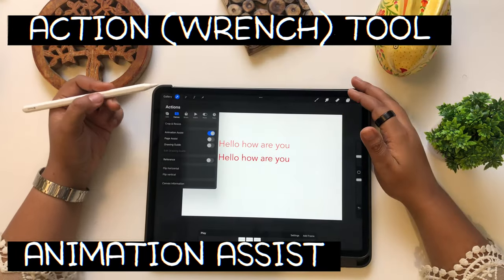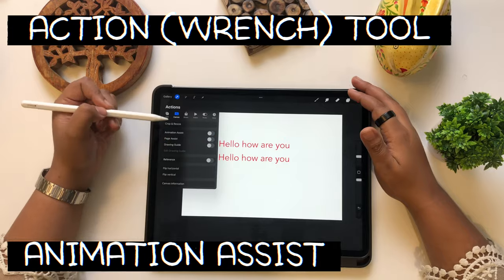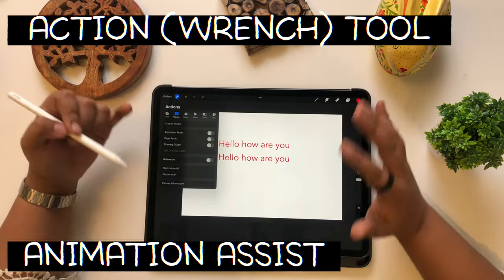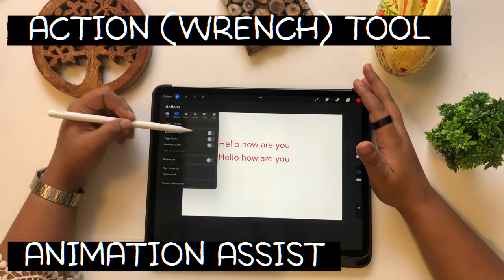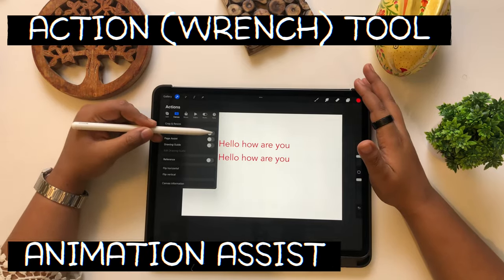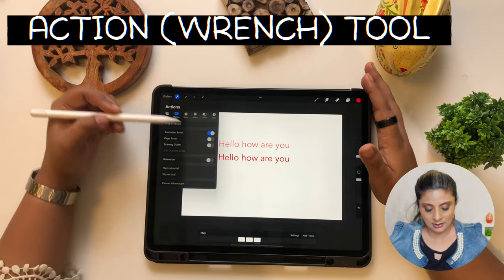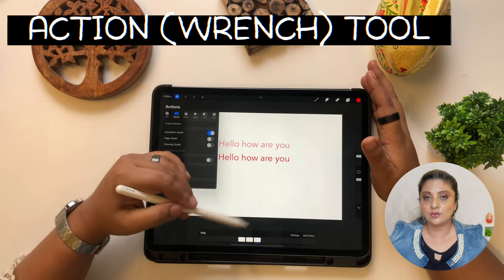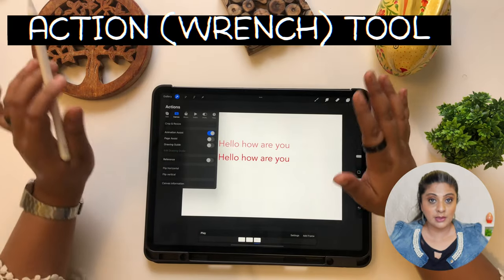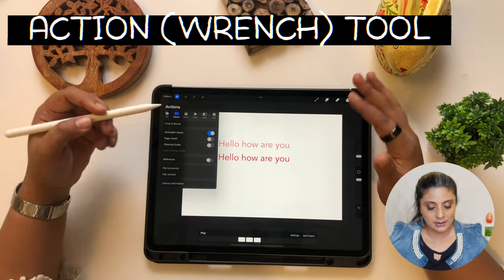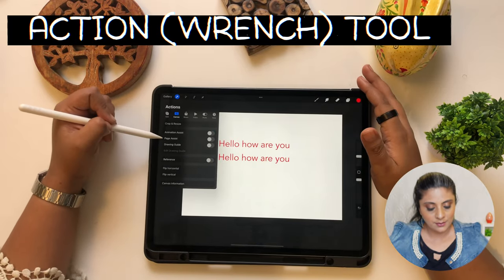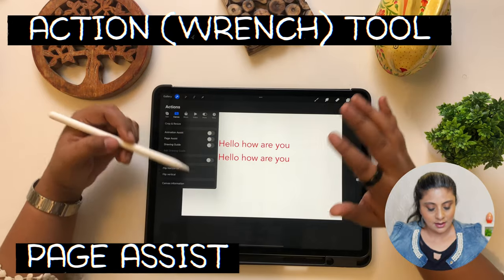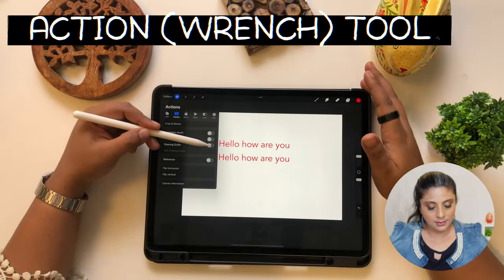After this is Animation Assist. I'm telling you what animation assist is — we'll look at it in more detail when we come to that level. A lot of this is more advanced: animation assist is when you are ready to make your own animations. We're just looking at an overview of what this app has. Page Assist is again similar — also advanced, but we'll look at that later.